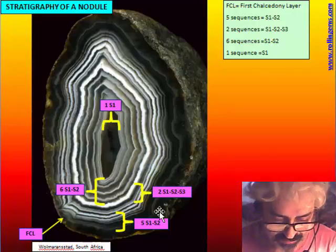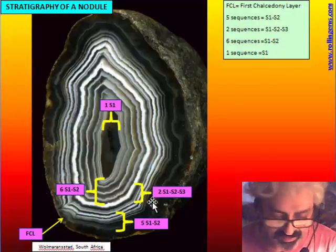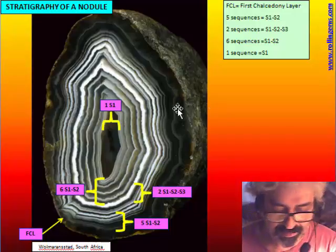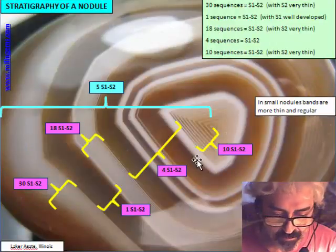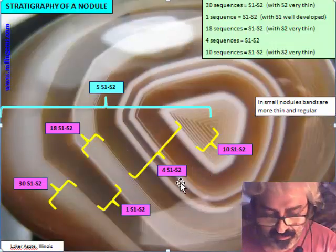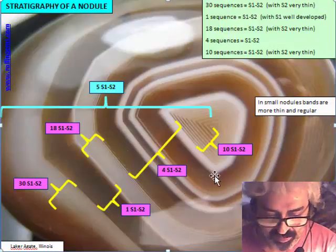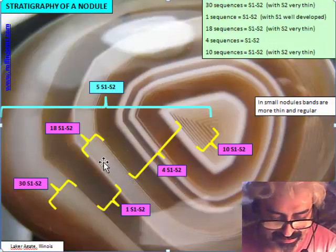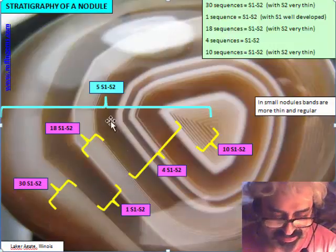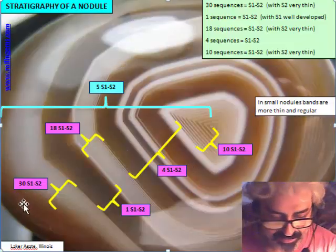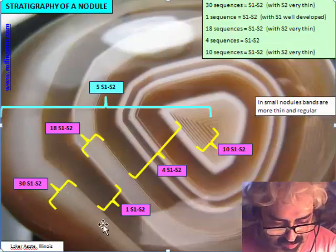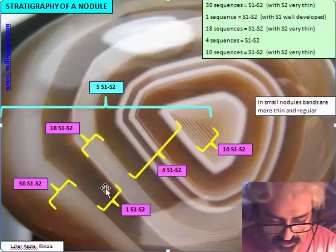The changes are not so important because all the sequences are very similar, but they are a little bit more crystalline than the Botswana agate. This is a Lake agate from Lake Superior, and this is where the biggest problems are found because there is a very, very thin S2 band. Here we can see — this is a cabochon, so it's not a complete agate — we can see 30 sequences S1, S2, where the S2 are very, very thin bands that make a kind of shadow.